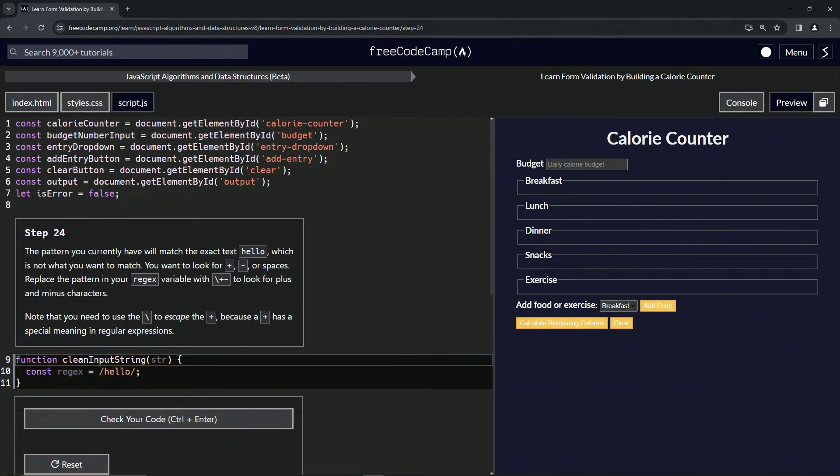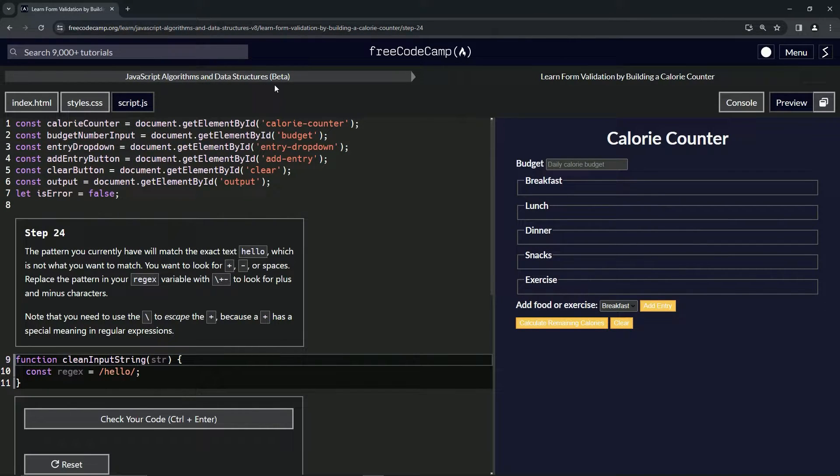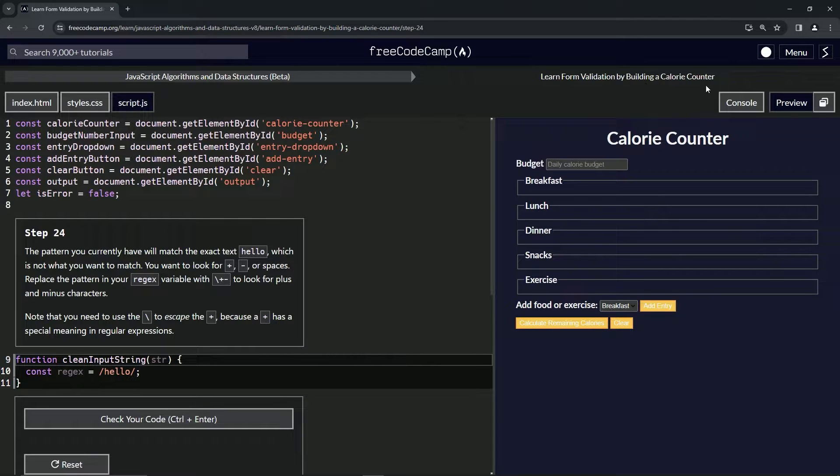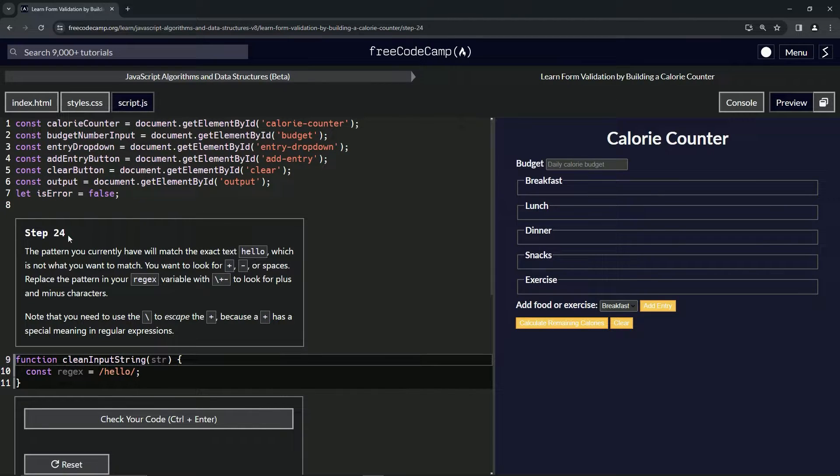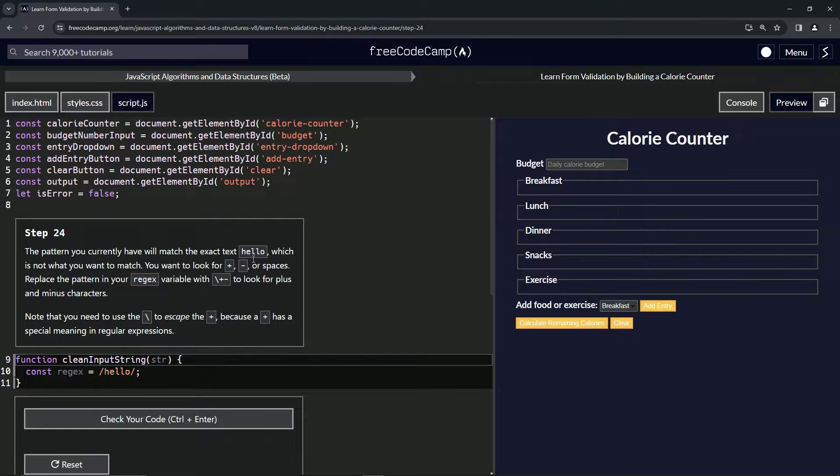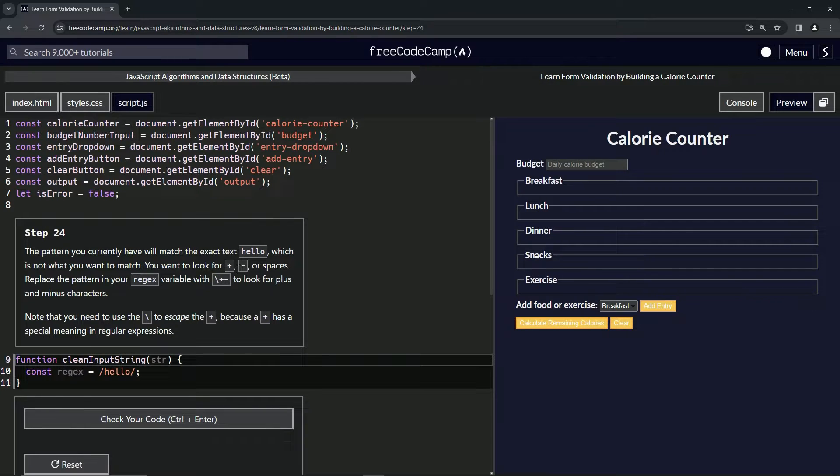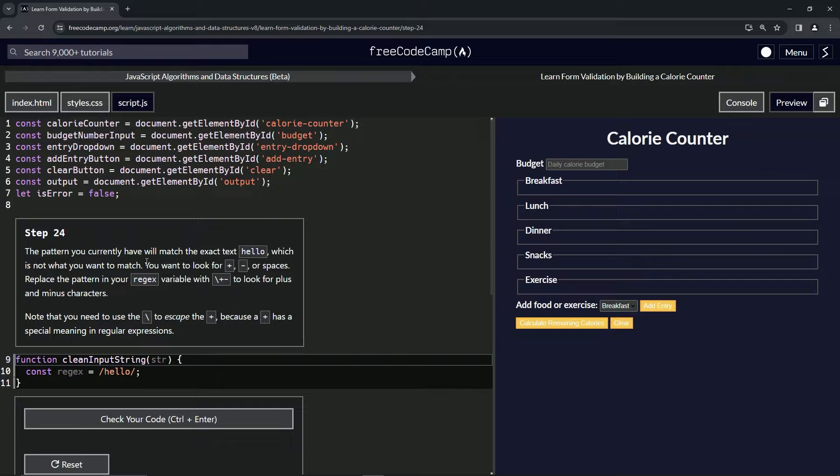Alright, now we're doing FreeCodeCamp JavaScript Algorithms and Data Structures Beta, Learn Form Validation by Building a Calorie Counter, Step 24. The pattern we currently have will match the exact "hello," which is not what we want to match. We want to look for a plus sign, minus signs, or spaces.